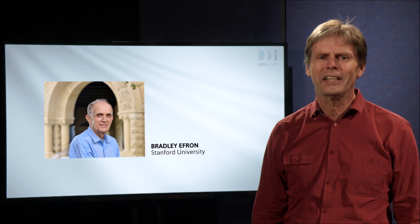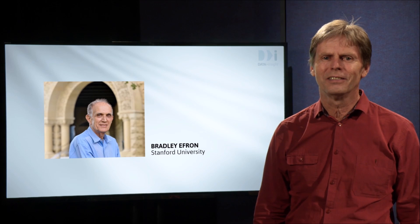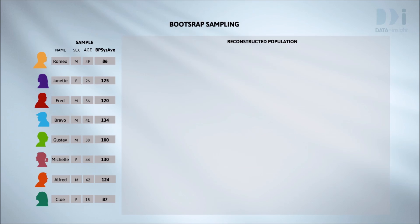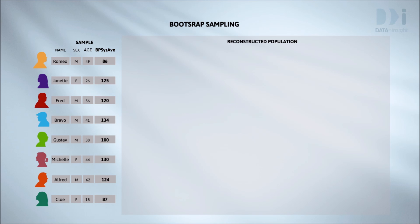We'll illustrate using this scenario. Our data corresponds to this sample from some population of interest. We've emphasized the variable bpsysav because our first example is going to be about systolic blood pressures. For illustrative purposes we're using a much smaller sample than we'd ever apply resampling to in practice.